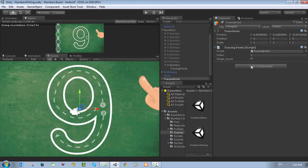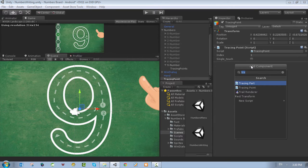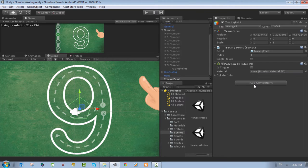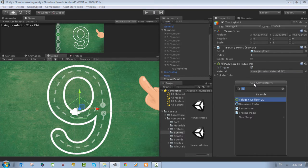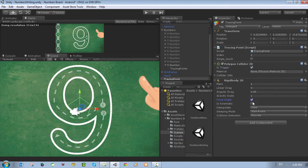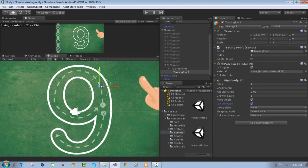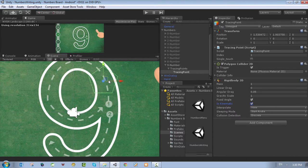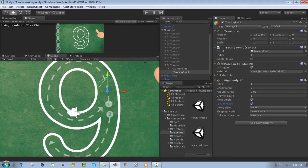Add a polygon collider to the tracing point and make it a trigger, because we want to trigger it in code. Also add a rigidbody 2D — make sure it's fixed angle and kinematic. Move this tracing point inside the tracing points object. You can control the size by clicking Shift in the keyboard. We begin from number one here — click Shift to fix the shape. The first tracing point now has the tracing point component, polygon collider, and rigidbody. Give it the tag 'tracing point'.